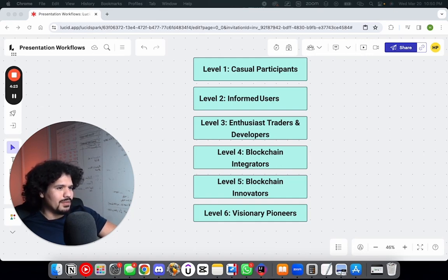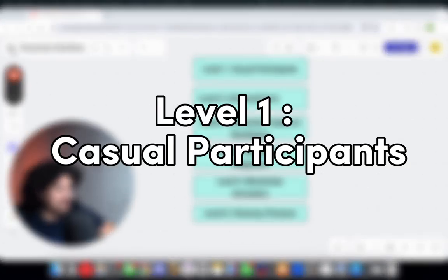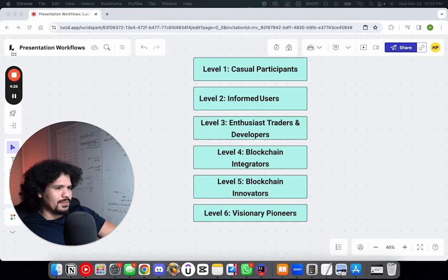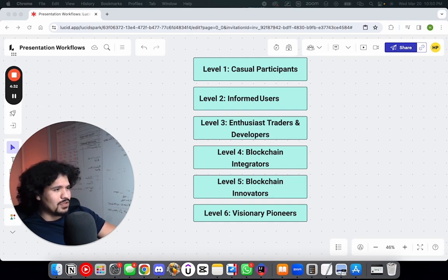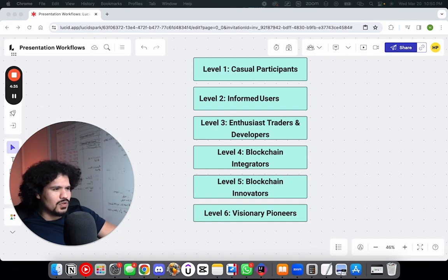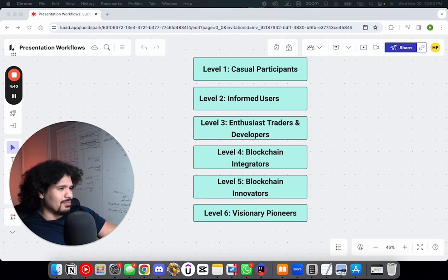Starting with number one, we're going to look at casual participants. That's where everybody starts off. You know what cryptocurrency is, you know Bitcoin's a thing. Maybe you know it can be used for transactions or investment, but other than that, you don't go too deep into it. You know that there's this thing called a blockchain.